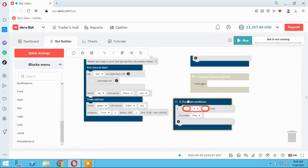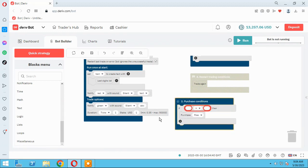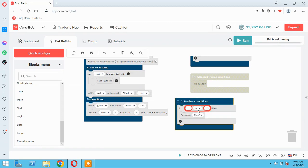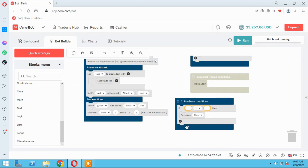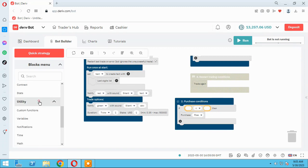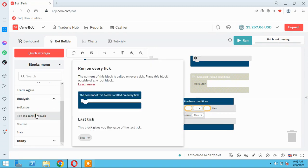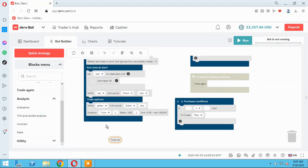I want two previous price here. If it's lower than the last tick, we open a rise trade. So I need the two previous price of my ticks, so I go back here and use tick list.